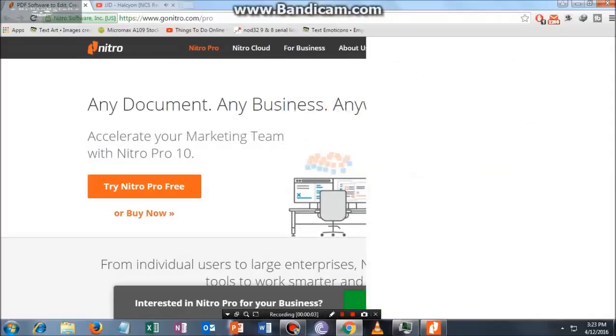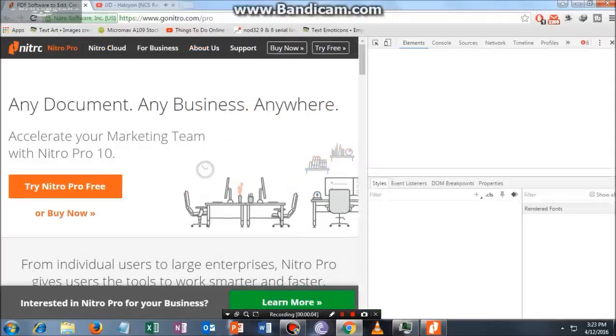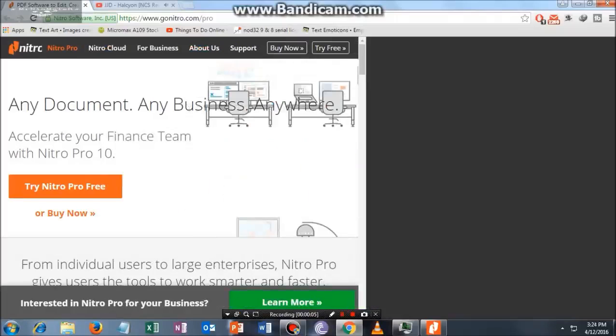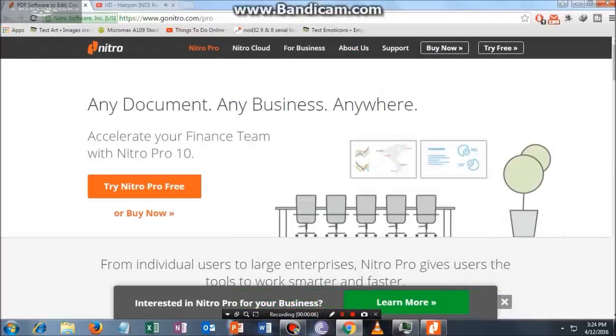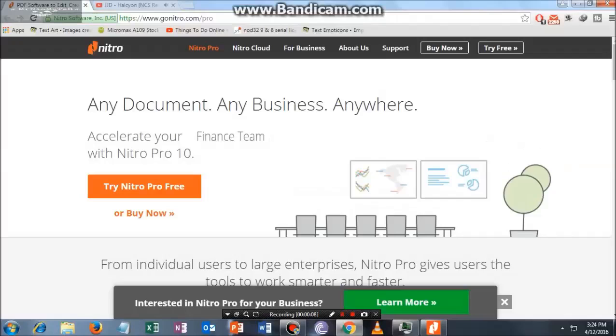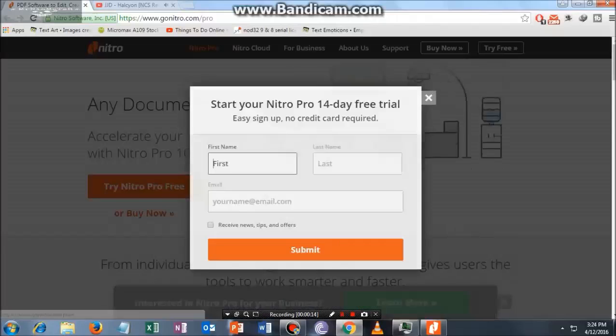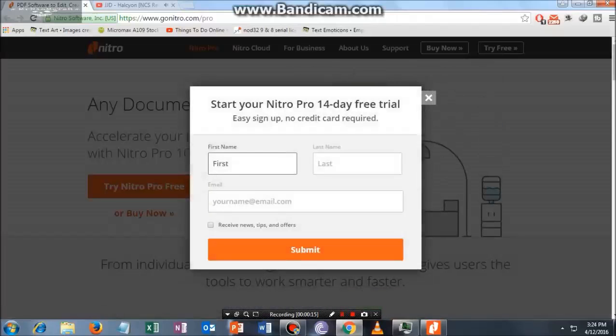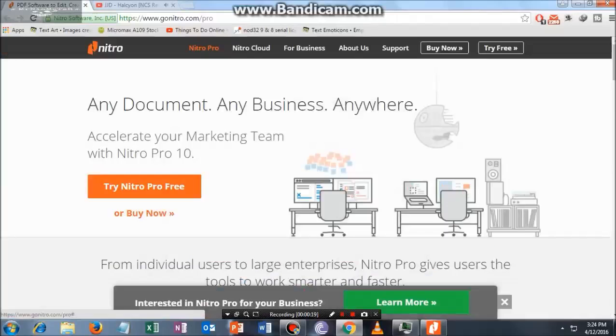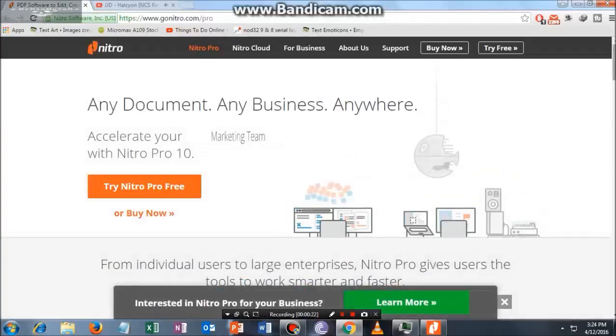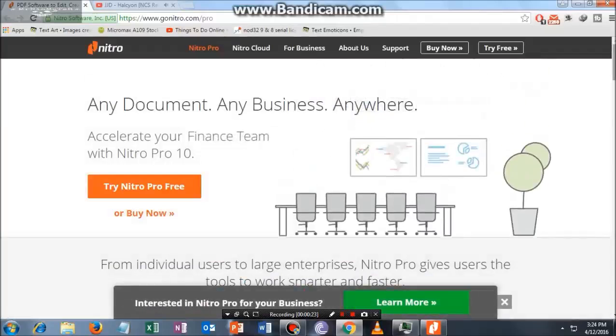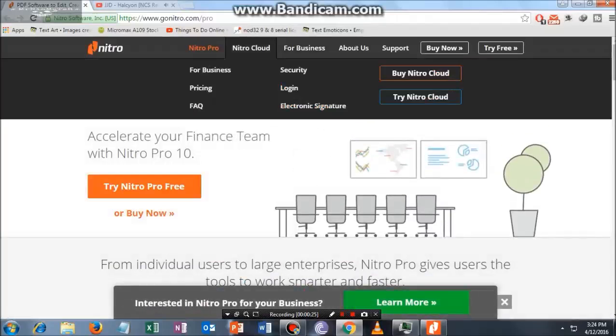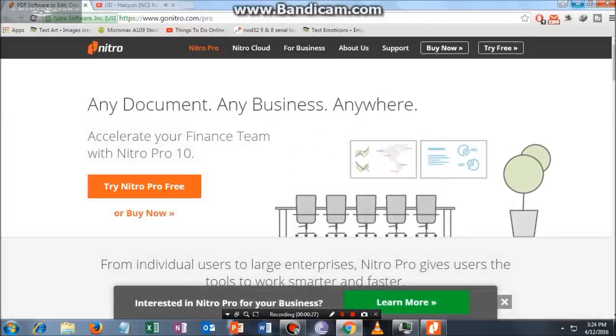Hey guys, welcome once again to my channel. In this video I'm going to show you how to edit a PDF file. For that, you have to download Nitro Pro PDF. You can tap on this and put your first name, last name, and email address, then submit. After that, your installation will automatically start.